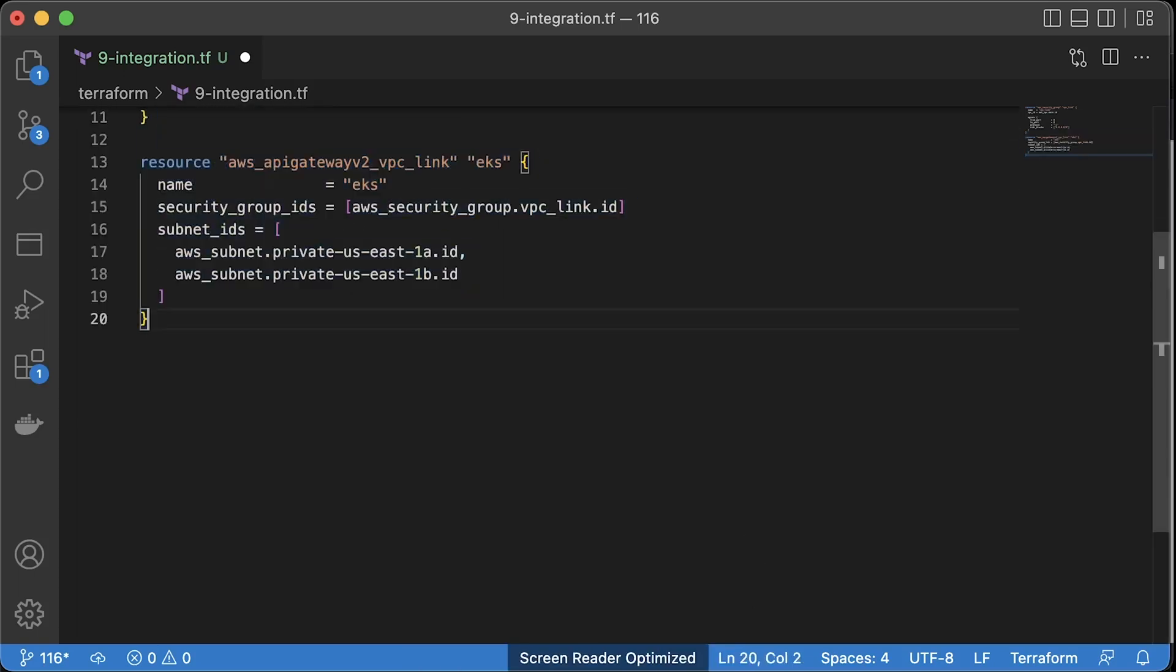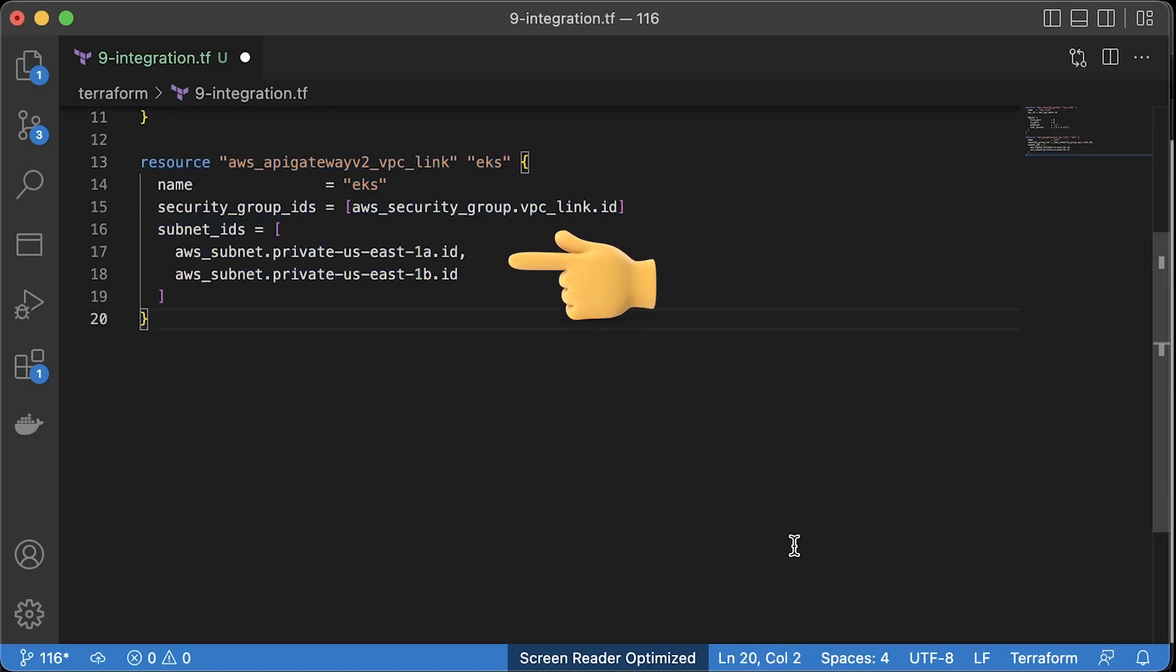Then the private link. Use the security group and specify the private subnets that you want to connect. Our network load balancer is created in those subnets.